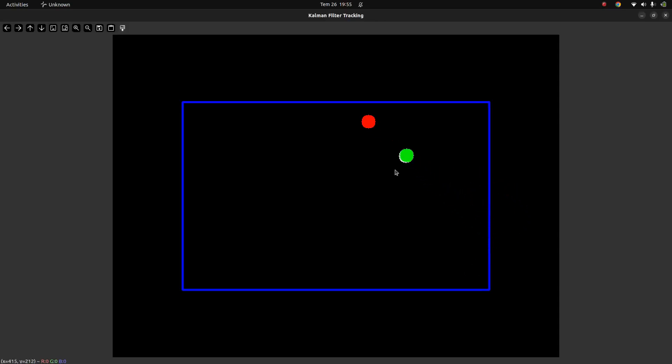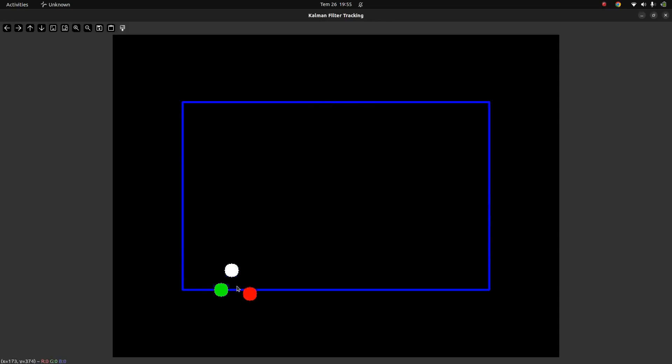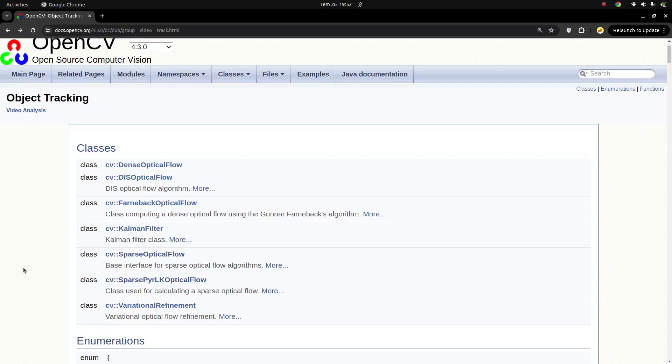You see here there are three balls: white, green, and red. The white is the real ball, it's moving. I'm just simulating because I don't want to use a real example. Hi everyone, welcome back.